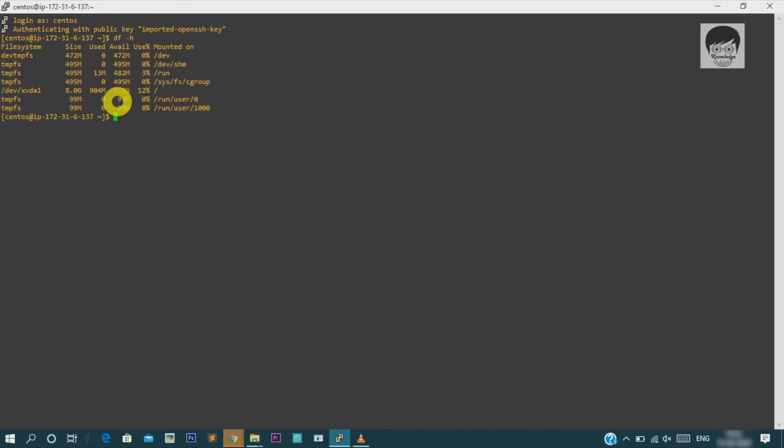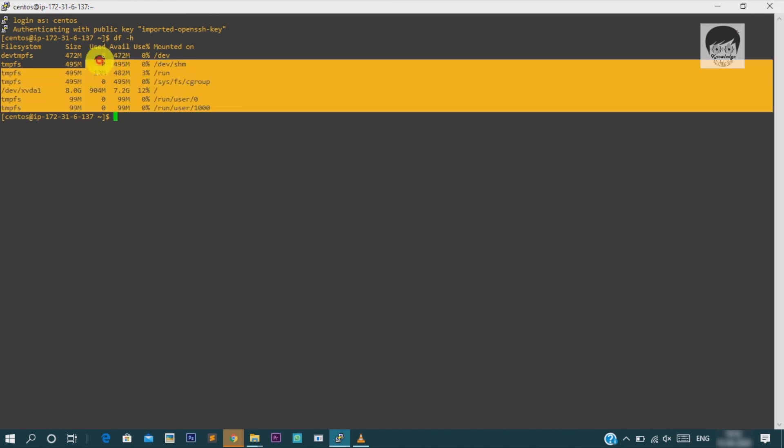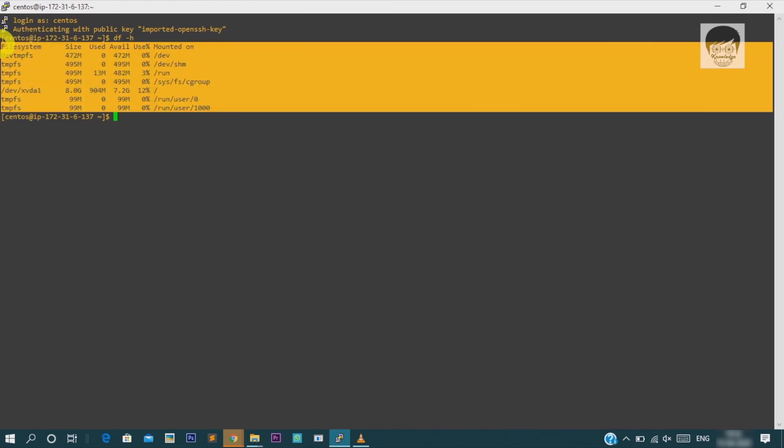So, this is the procedure to convert your PM format key to the PPK format key by using puttygen.